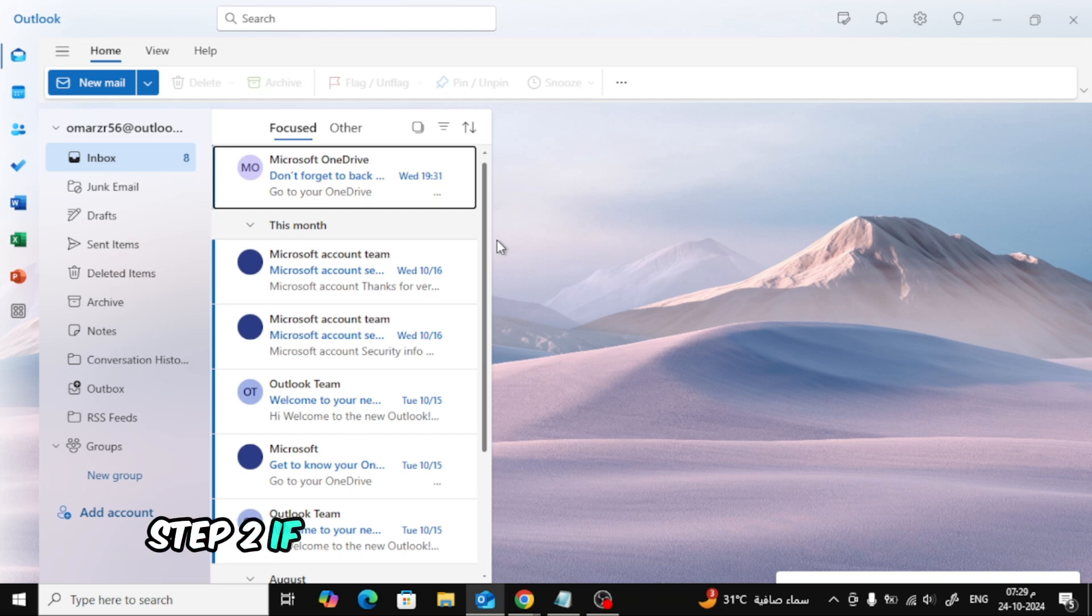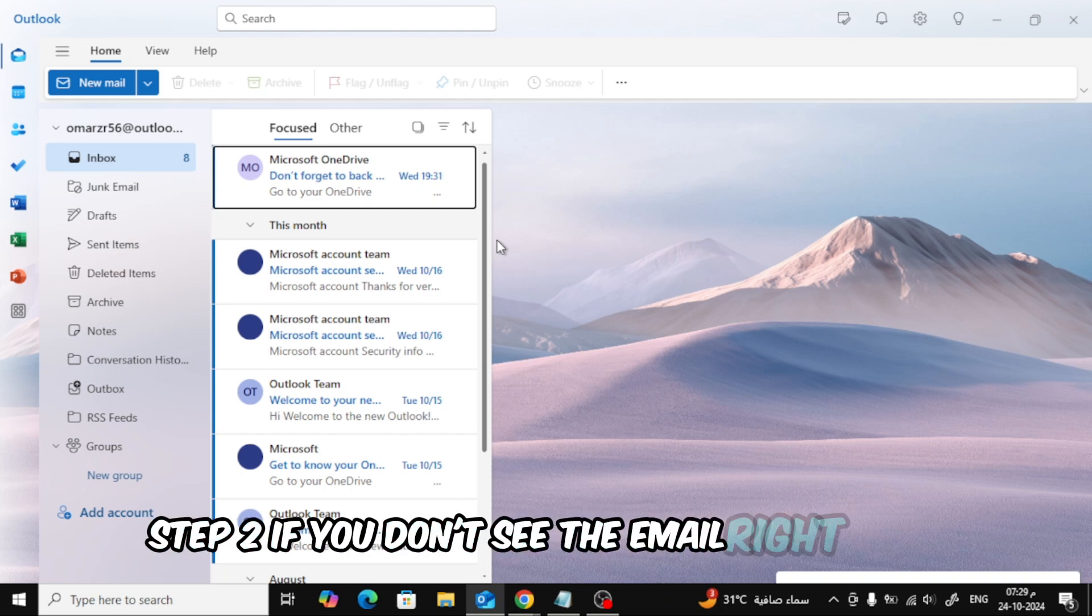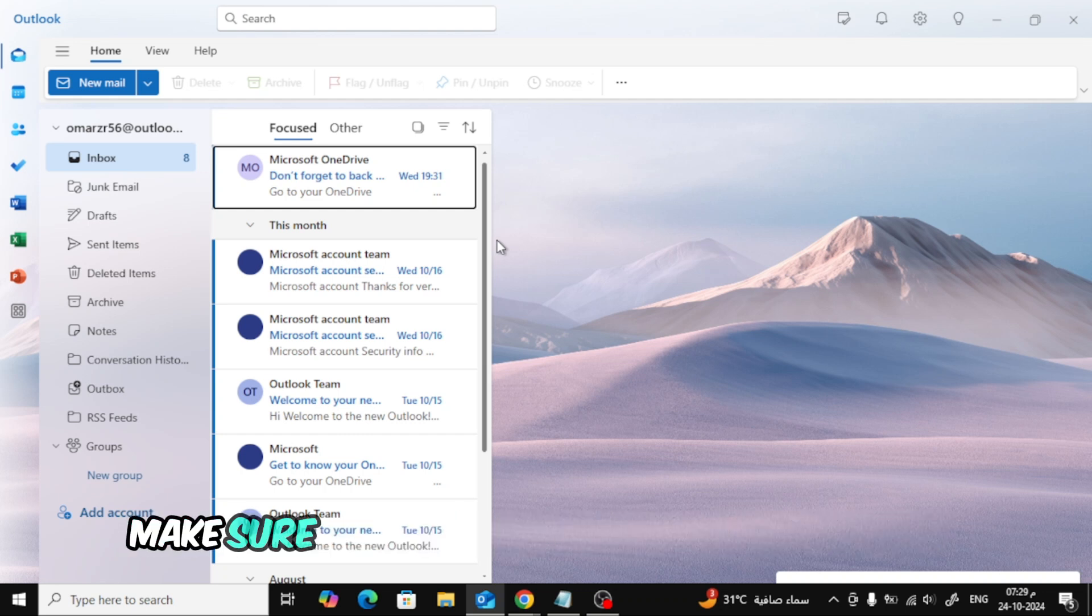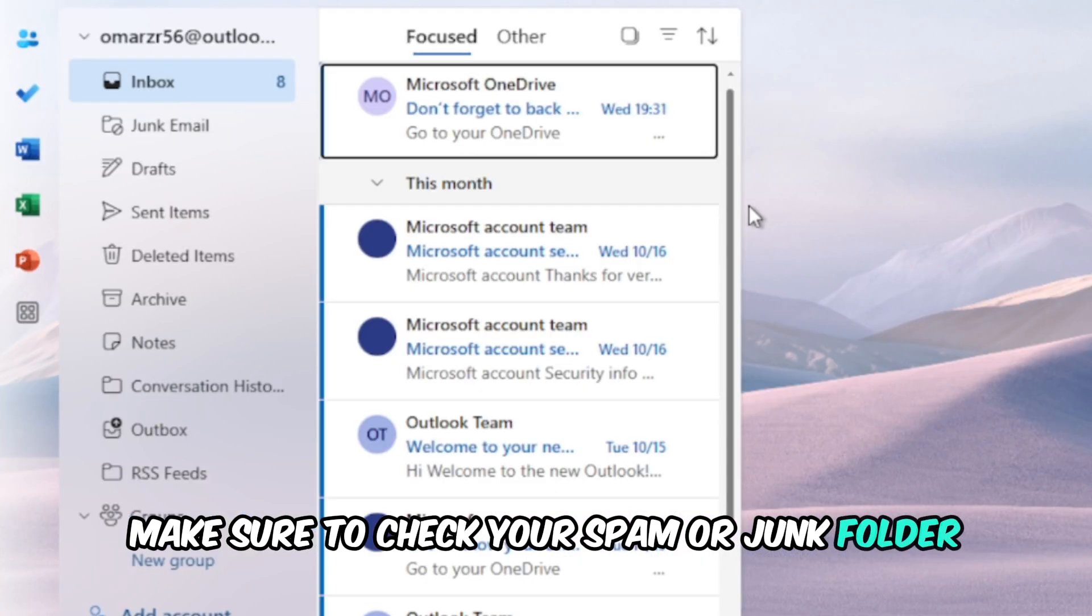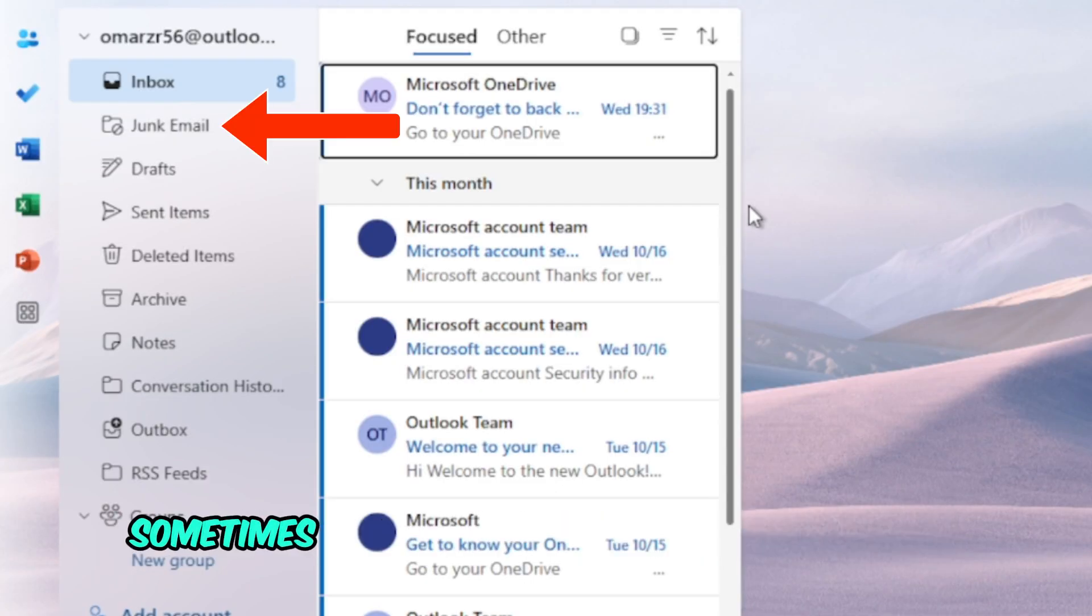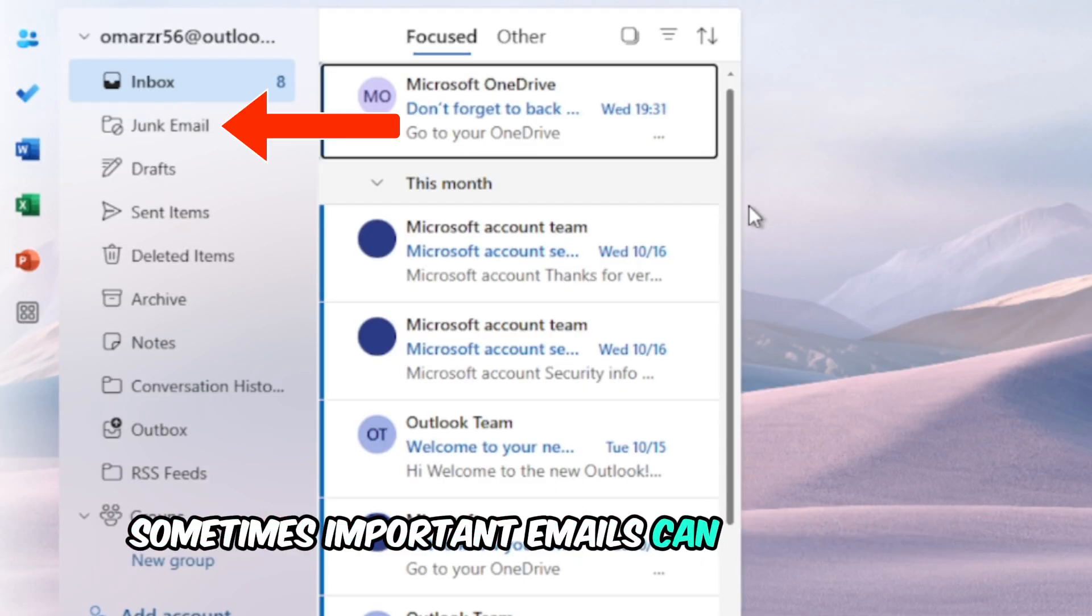Step 2. If you don't see the email right away, make sure to check your spam or junk folder. Sometimes important emails can end up there.